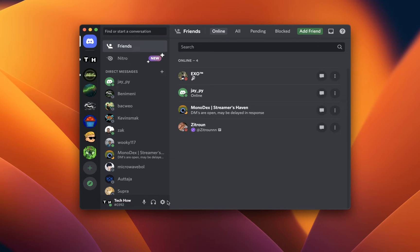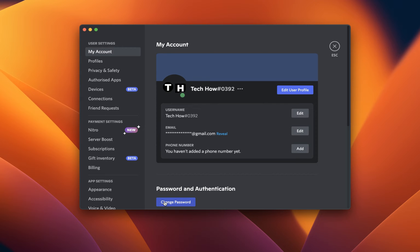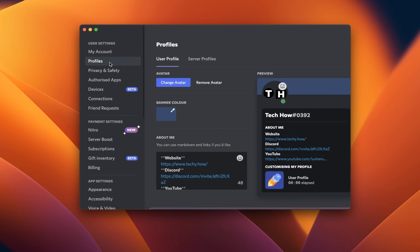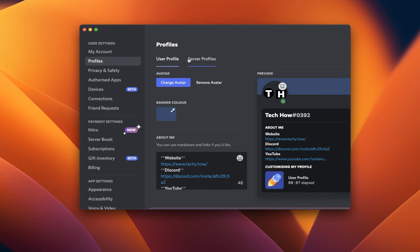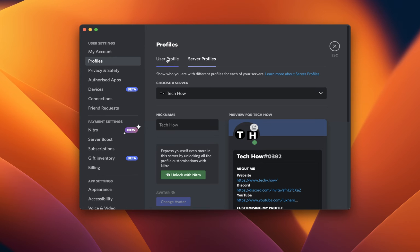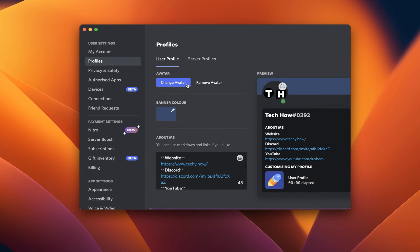To get the most out of Discord, I suggest taking a quick look at your user settings. Click on the gear icon on the bottom of your screen to access your settings. In the Profiles section, you can proceed to enter your user or server profile in case you have your own Discord server.